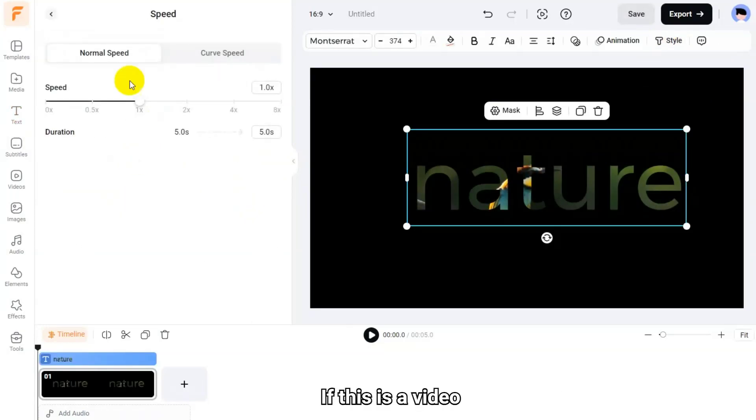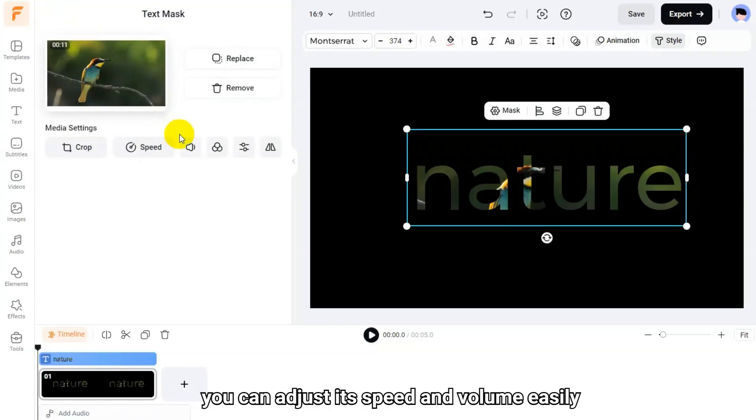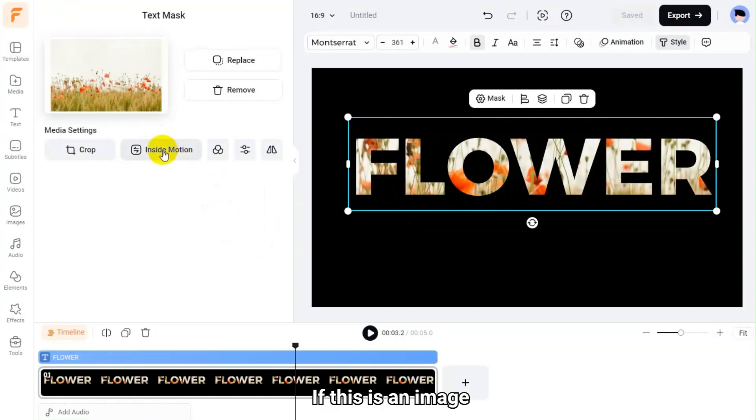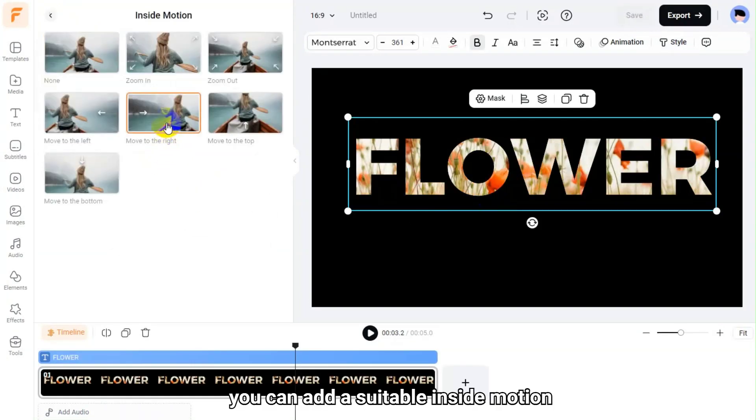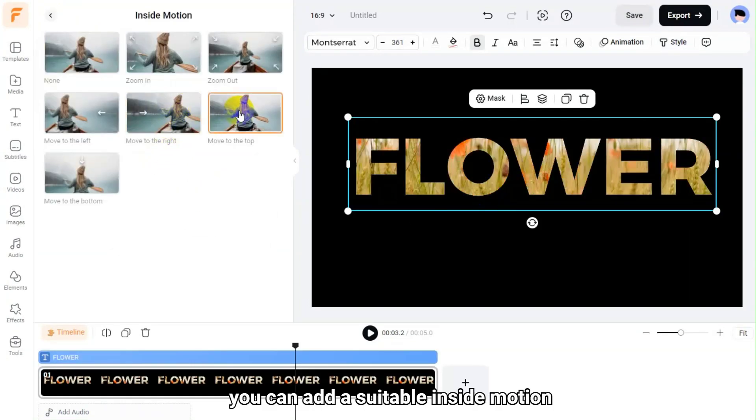If this is a video, you can adjust its speed and volume easily. If this is an image, you can add a suitable inside motion.